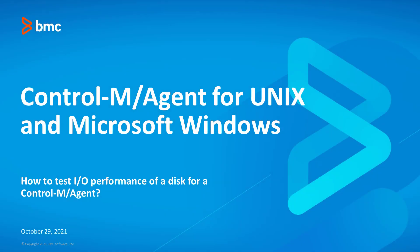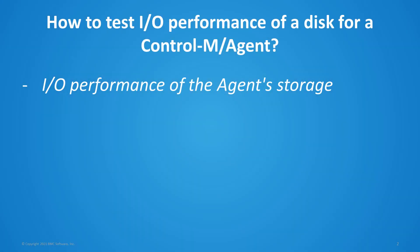This BMC Control-M video shows how to test I/O performance of a disk for a Control-M agent. During the investigation of a problem on a Control-M agent for Unix and/or Microsoft Windows, it may be necessary to measure the I/O performance of the agent's storage.